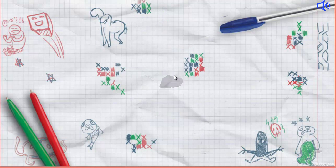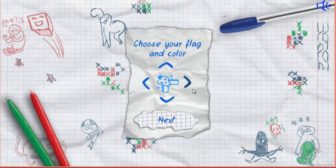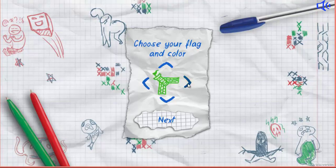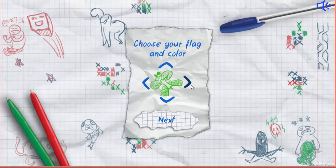The game has a campaign mode. In the beginning you need to choose your flag and color. Color is the color of your crosses, and flag is the place where you begin.